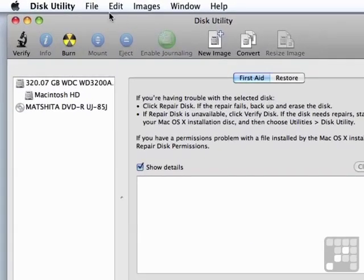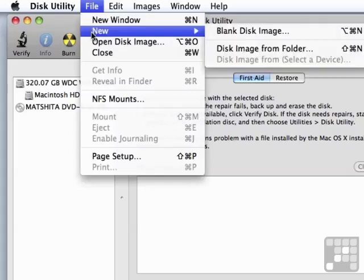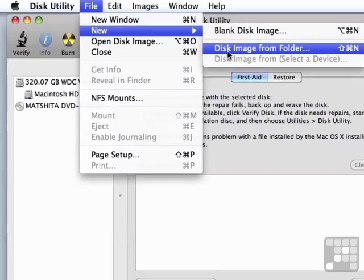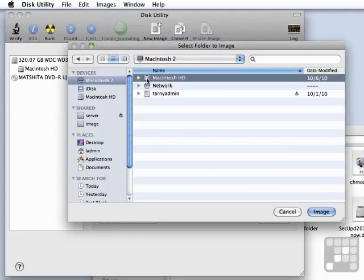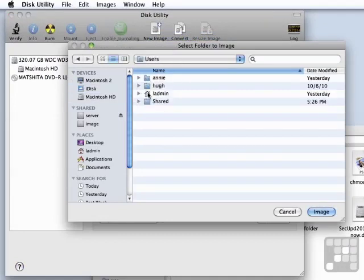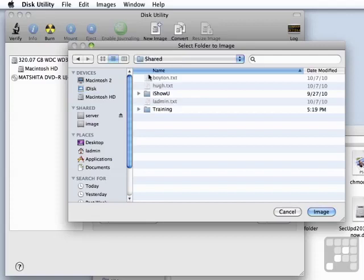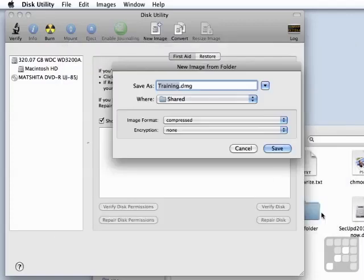I'm going to use the File menu, then New Disk Image from Folder. The folder that we're going to create as a disk image is in Users/Shared, and it's our training folder. So I'm going to select that as the image.